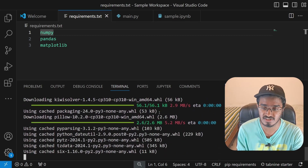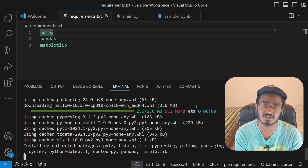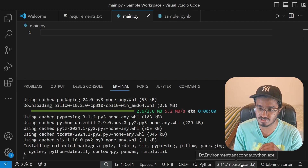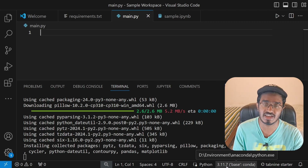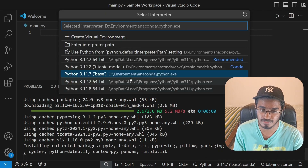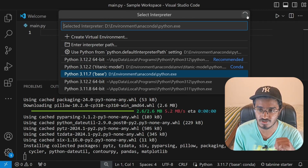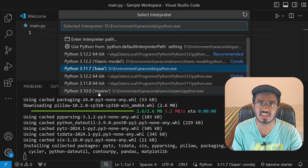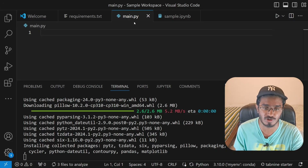To use this environment inside our code file, we need to select it as the interpreter. I'll go to the main.py file — notice the default Python version selected is Python 3.9.7, but we're going to change it to the environment we created. You may need to restart VS Code for it to recognize the new environment. Click Refresh and you should see 'myenv' appear — click on it to set it as the interpreter.